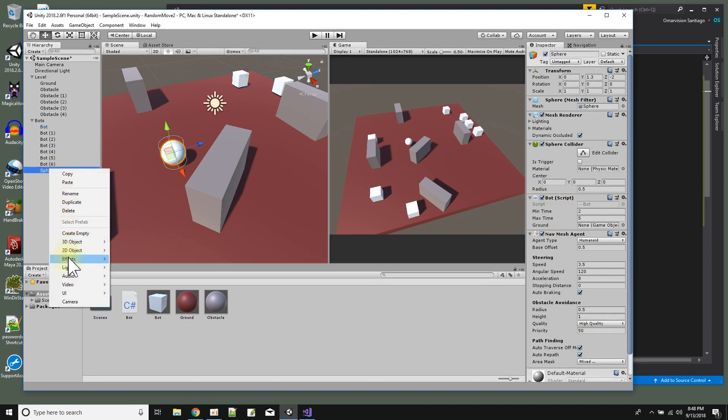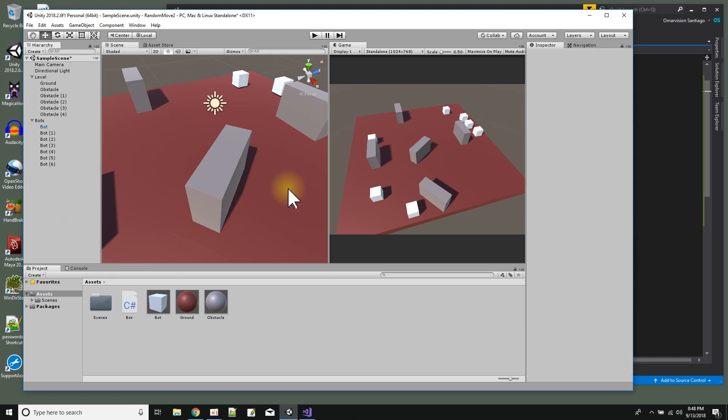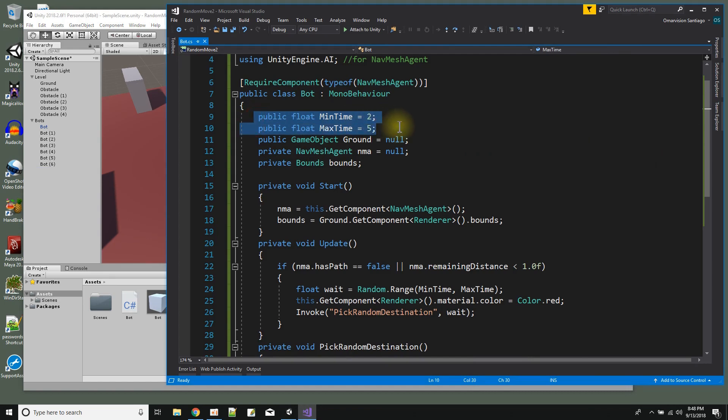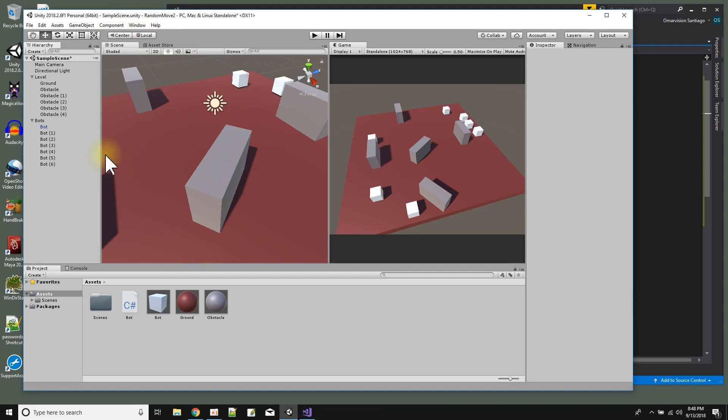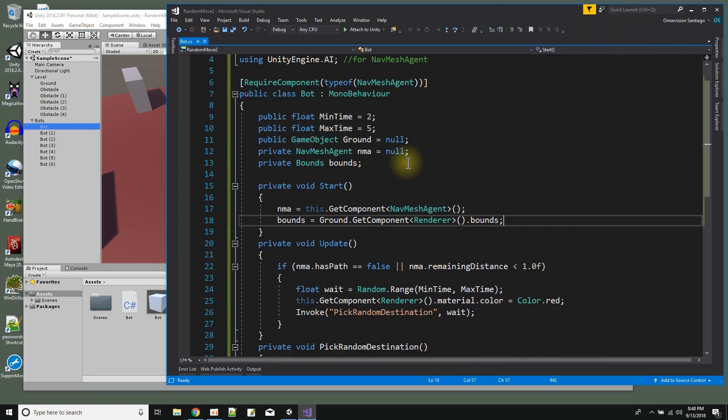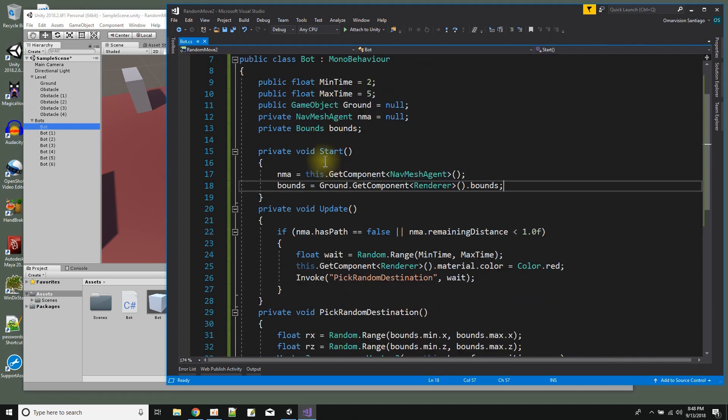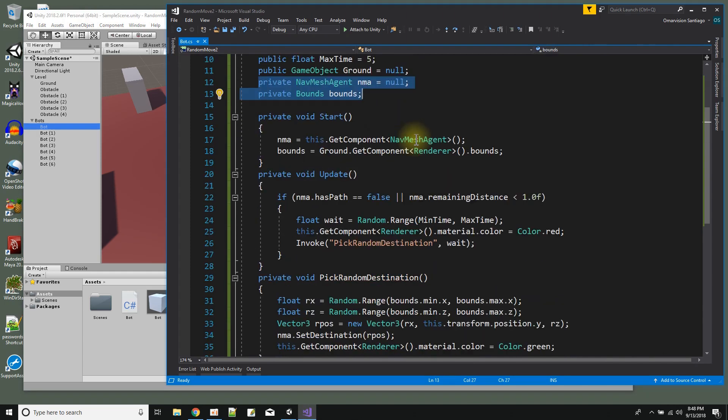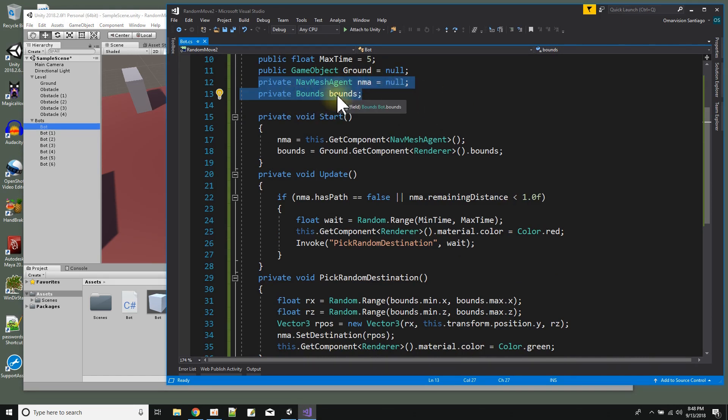When you use require component I'll take you out now, back to where I was. All right, so in the script I have two public variables, well three of them actually - min time, max time and ground. And that's what you see there in the script. Min time, max time and ground. So ground, it wants the ground so it knows where it can make a random point over. And then just private to the script I keep a pointer to the nav mesh agent and I keep a pointer to something called bounds.